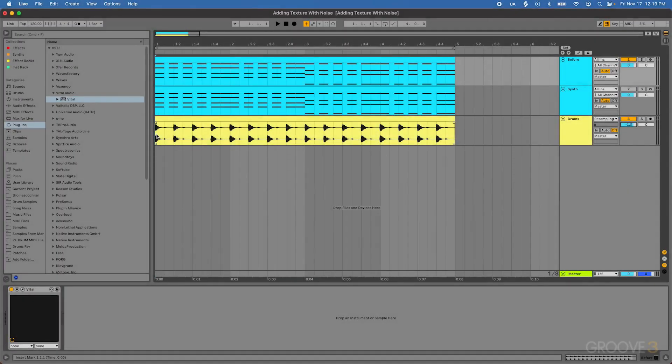Next, I want to show an easy way to add unique textures to your simple synth patches. This is going to be through adding different types of noise to your sound.